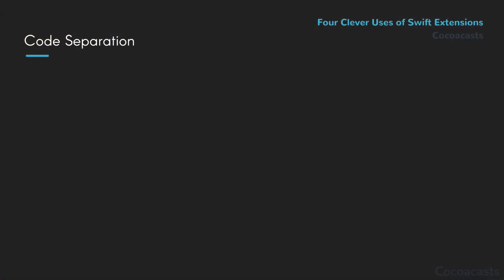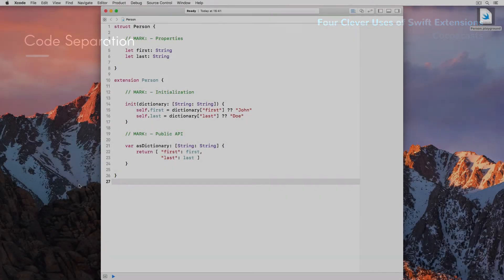We can take the previous example one step further. A few years ago, Natasha Murashev outlined a technique that uses extensions to separate state from behavior. If we apply this technique to the previous example, we end up with something like this.